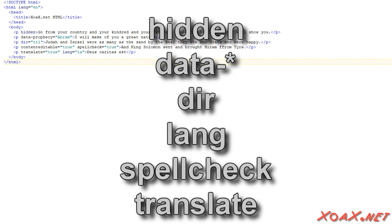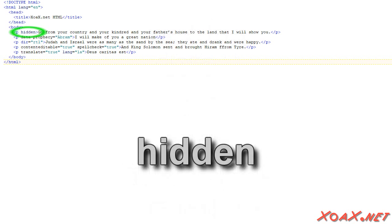These are more specialized attributes, so I will just cover them quickly. If you do not understand them, do not worry about it. I put a hidden attribute on the first element, which just means that it will not show up in the document.